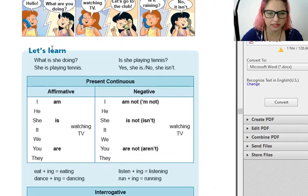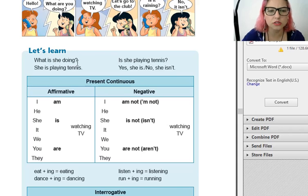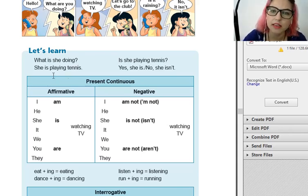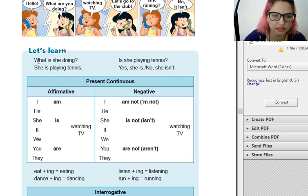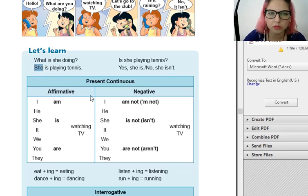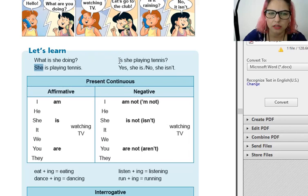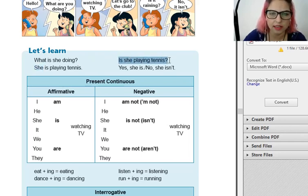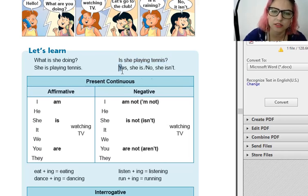Let's learn. What is she doing? O que ela está fazendo? She is playing tennis. Ela está jogando tênis. Prestem atenção que na minha pergunta eu já tenho a pessoa da minha resposta — eu não posso mudar. She, she, okay? Is she playing tennis? Ela está jogando tênis? Yes, she is. No, she isn't.